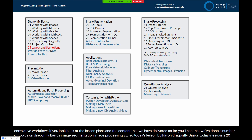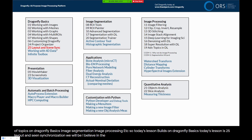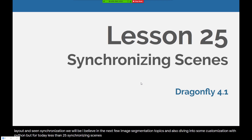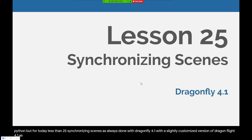Today's lesson is Lesson 25, Layout and Scene Synchronization. In the next few days and next week, we'll be covering other image segmentation topics and also diving into customization with Python. For today, Lesson 25 - Synchronizing Scenes - is done with Dragonfly 4.1 with a slightly customized version as described in Lesson 6, Customizing Dragonfly.